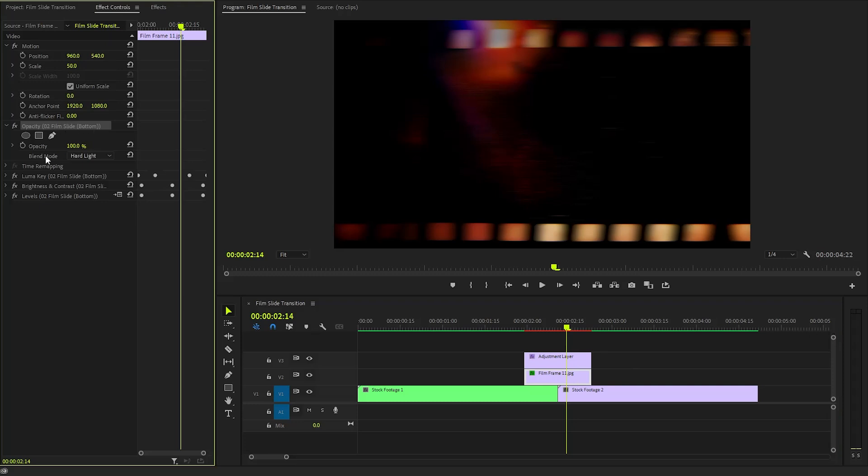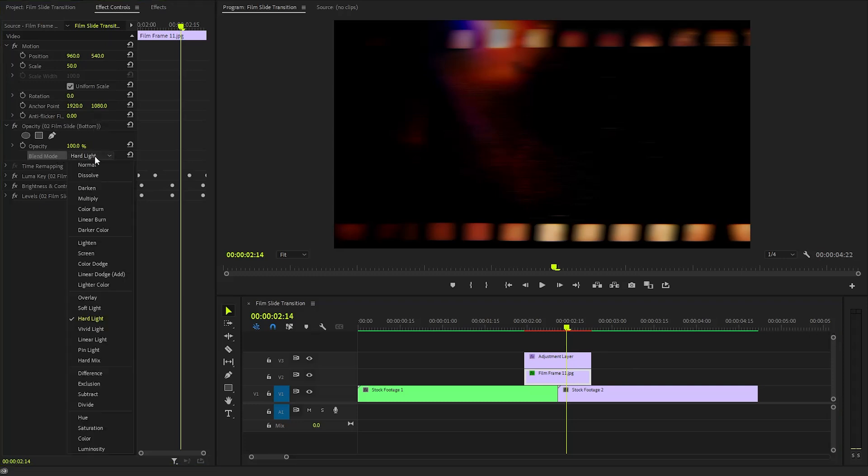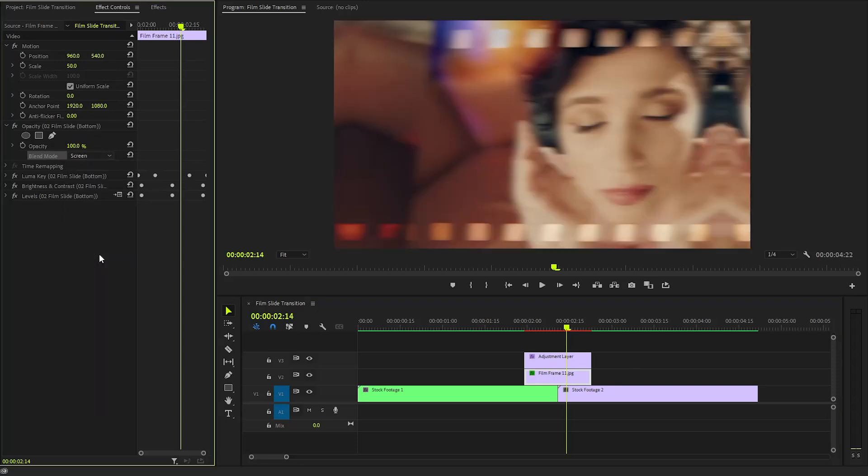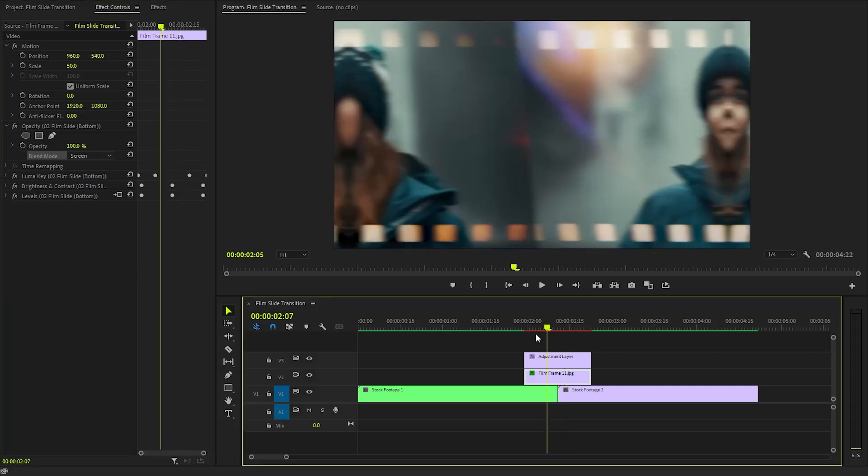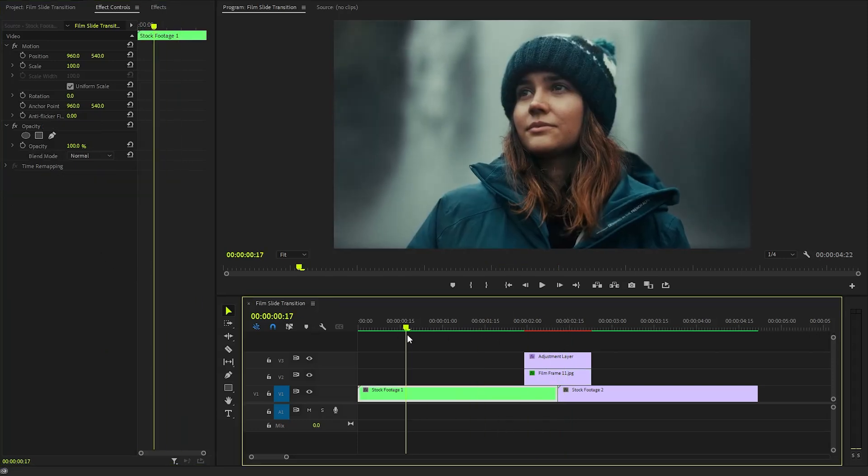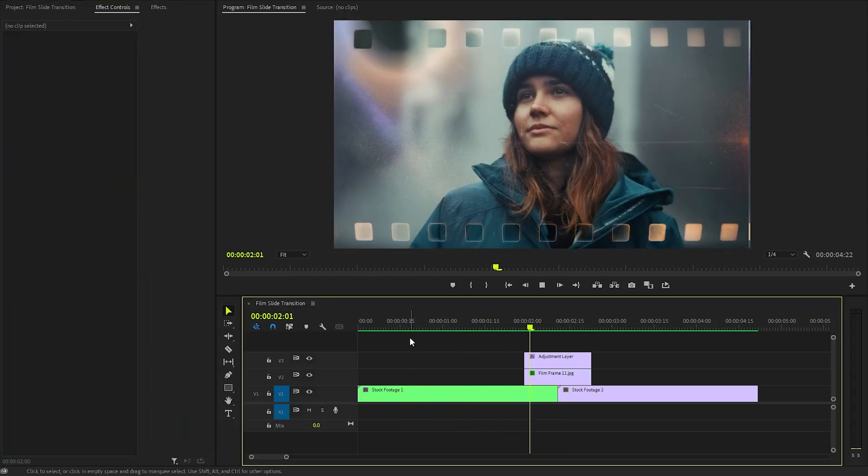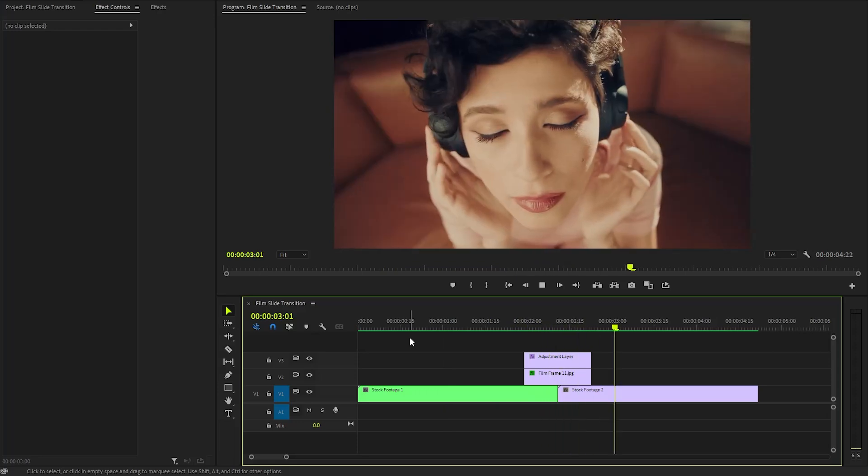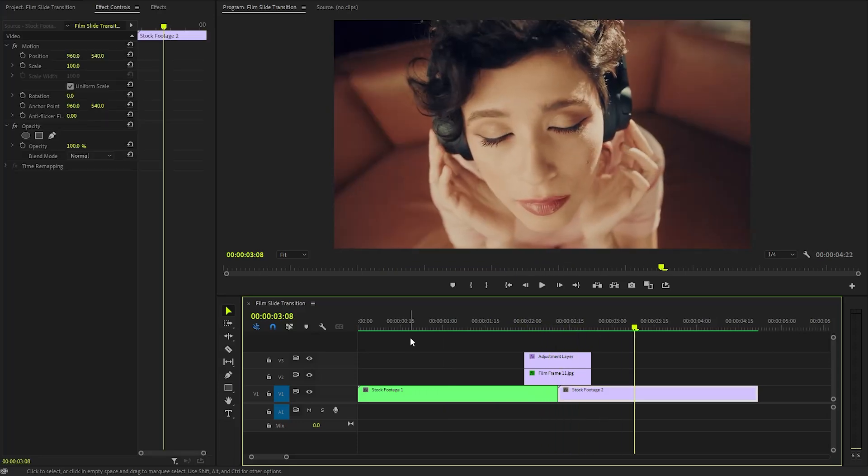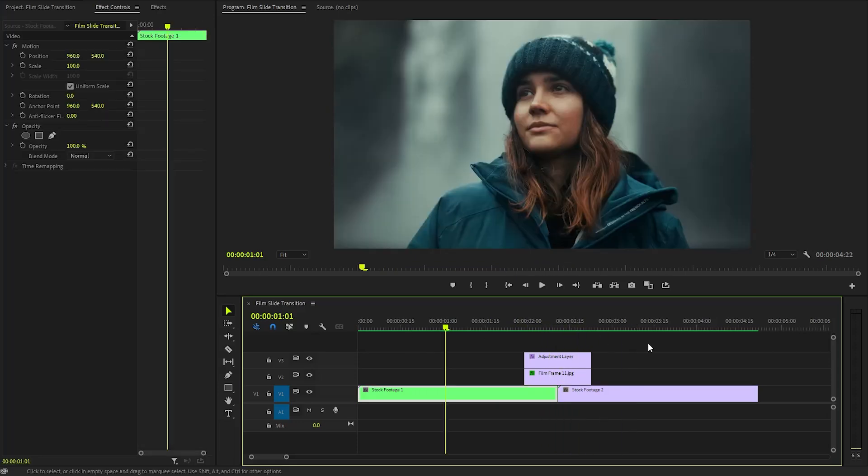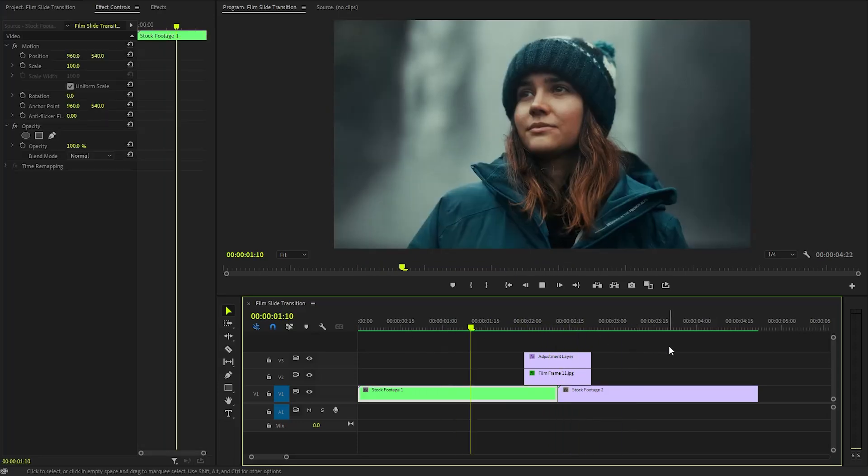From this list, select the Screen Mode, which is particularly effective for brightening images and blending layers seamlessly. Keep in mind that you can experiment with other blending modes based on your specific footage and creative vision, as each mode offers distinct effects that can enhance your project. Alright, now we are done.